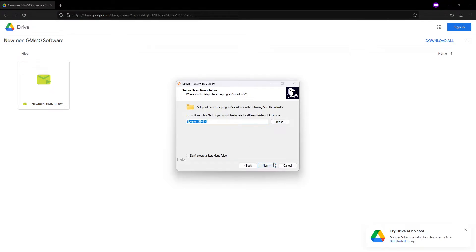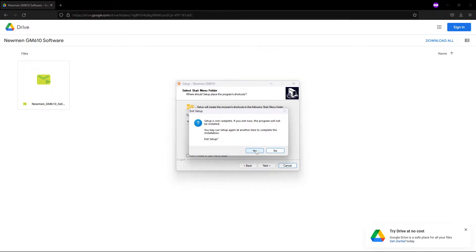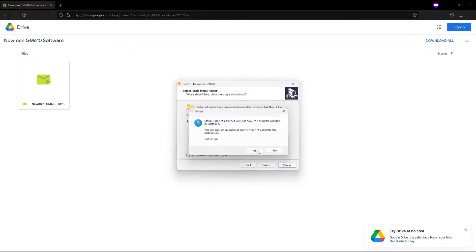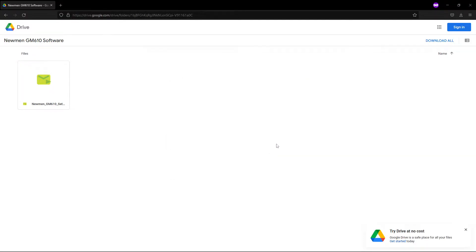But I guess I can go through it. So there's the start menu. But that, ladies and gentlemen, is the software installation for the Newmen GM610.